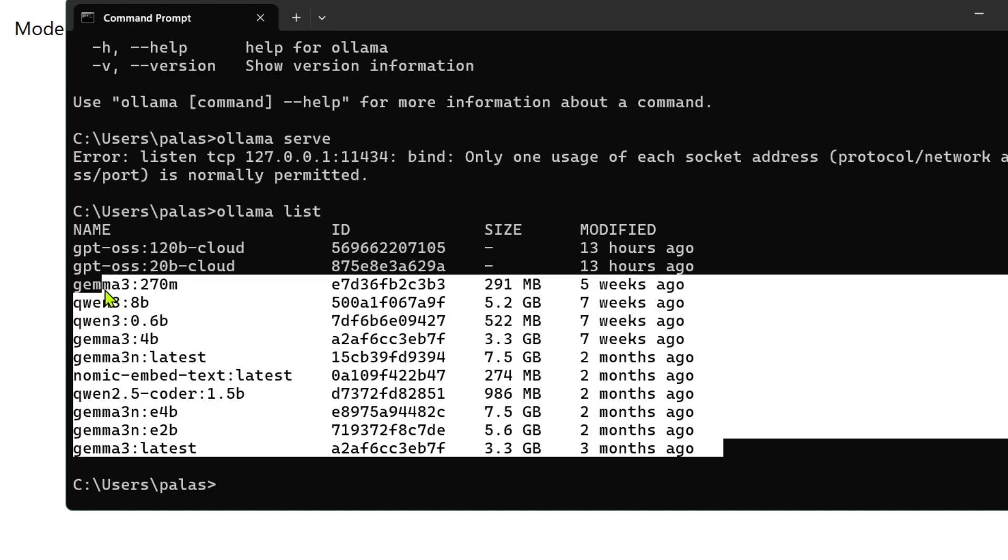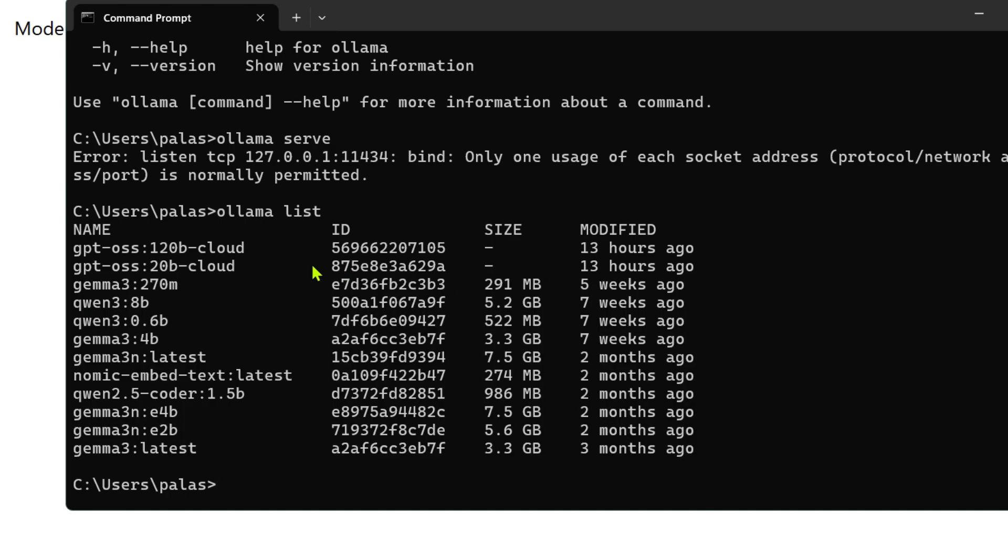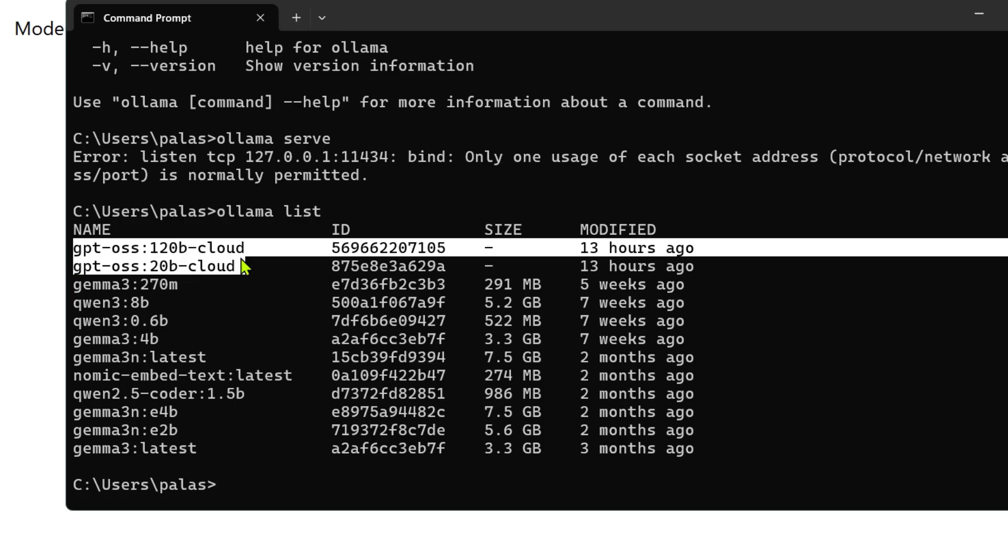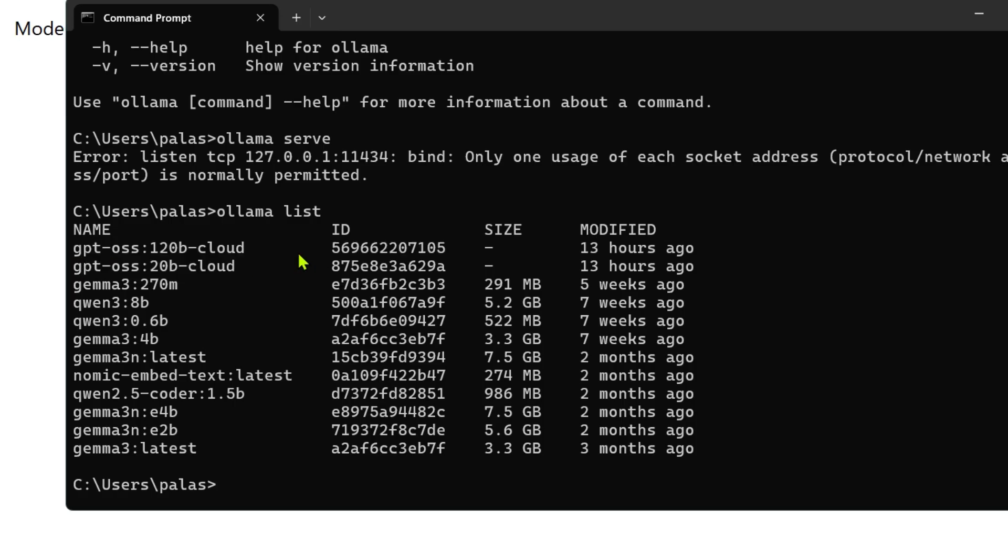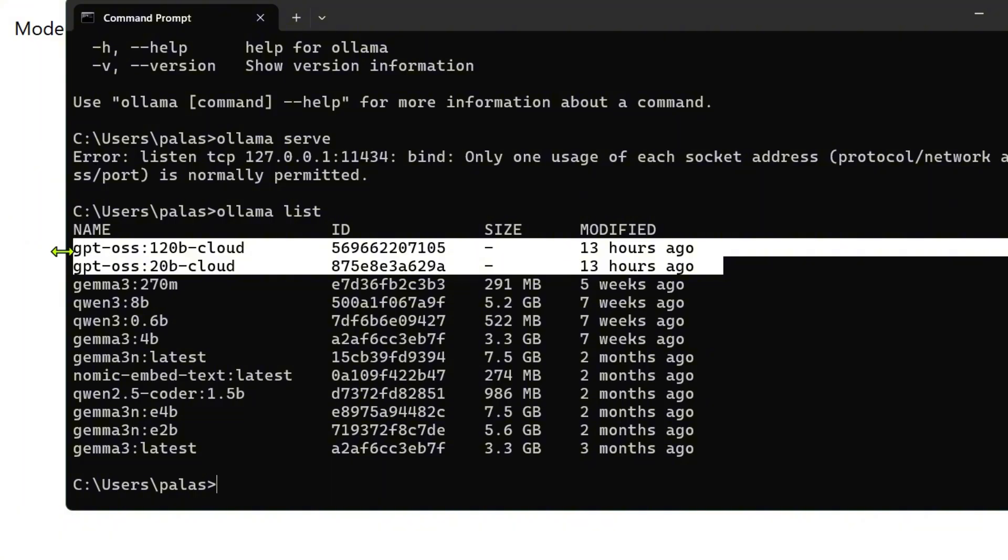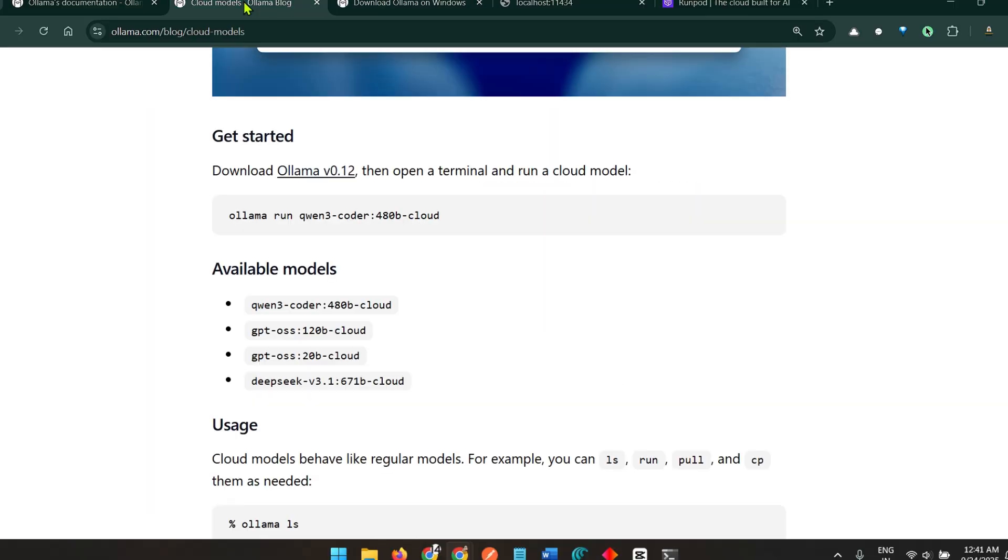I can say ollama list and you can see that I have these models installed on my local system. I also have two models called cloud at the end. These models are not per se installed on my system but installed on the cloud on the Ollama servers. I can use this model on my local system.